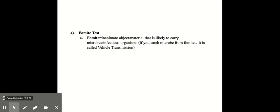A fomite is an inanimate object or material that's likely to carry microbes or infectious organisms. So if you catch a microbe from a fomite, that's considered vehicle transmission.